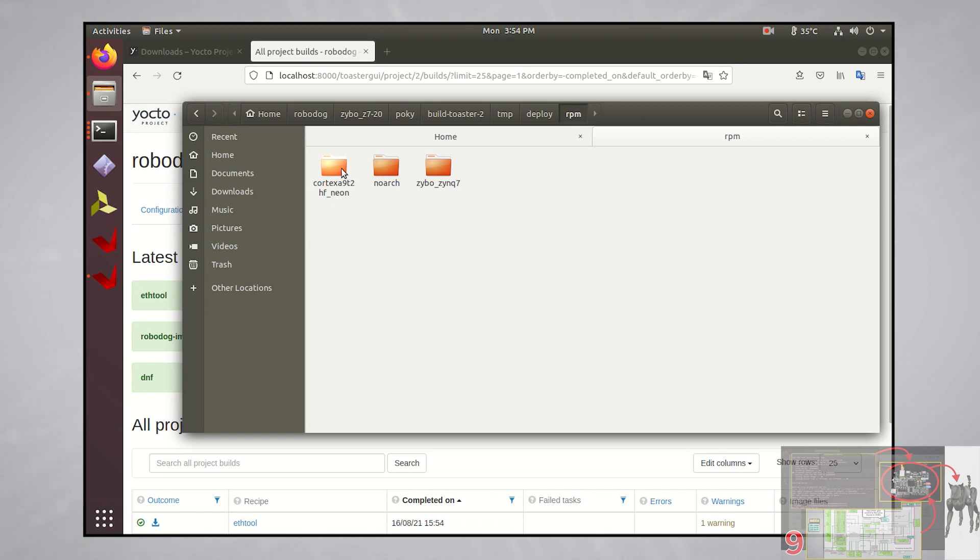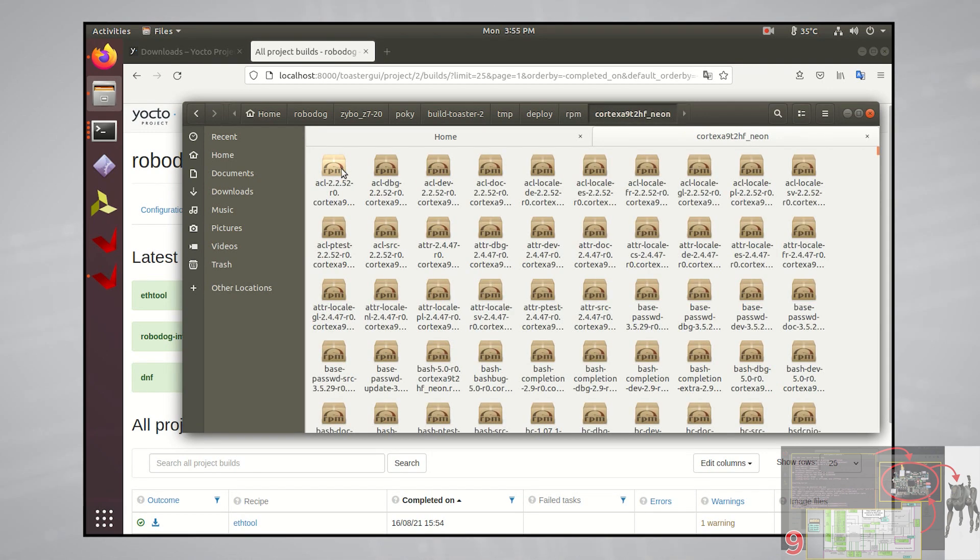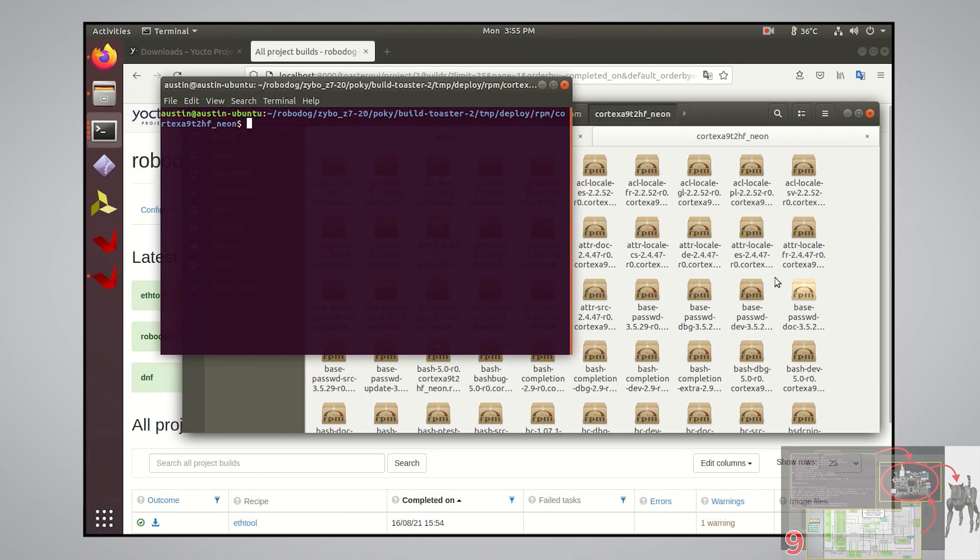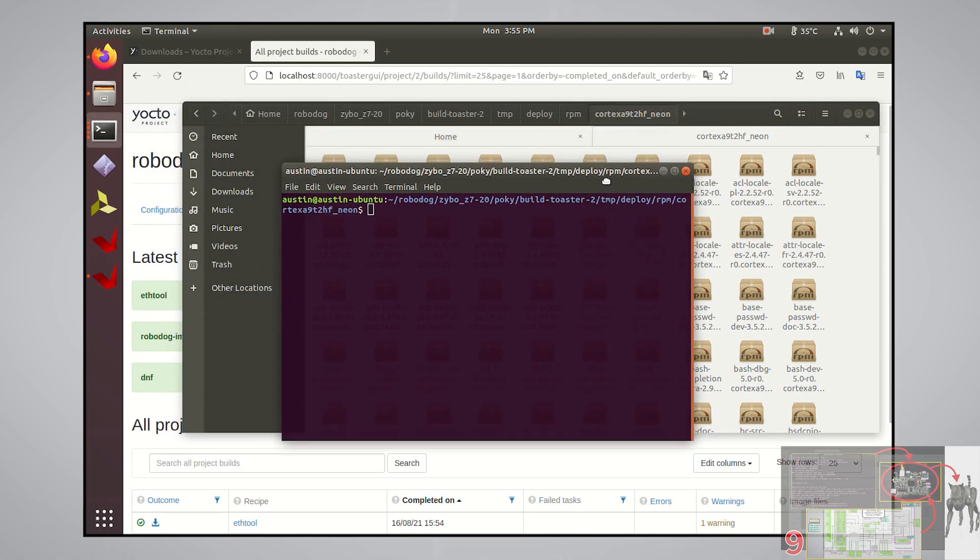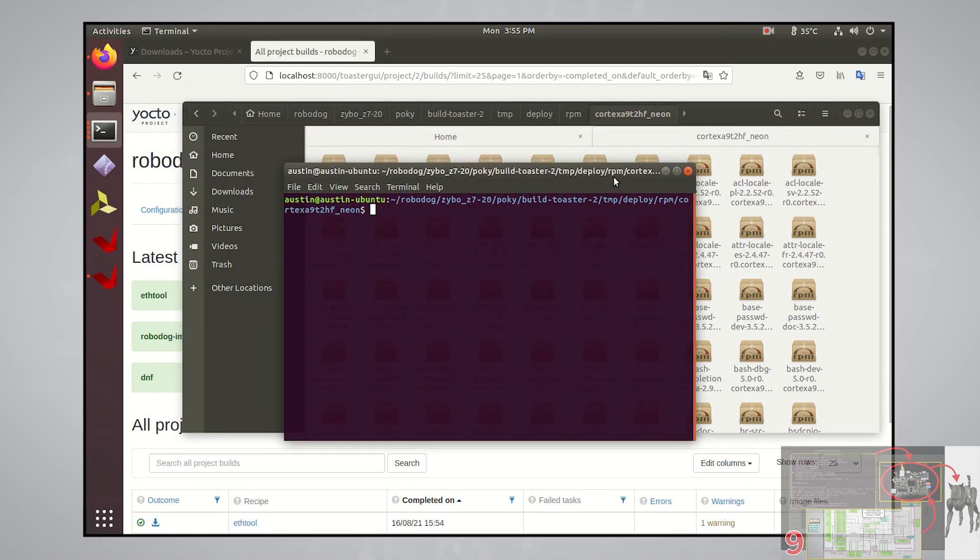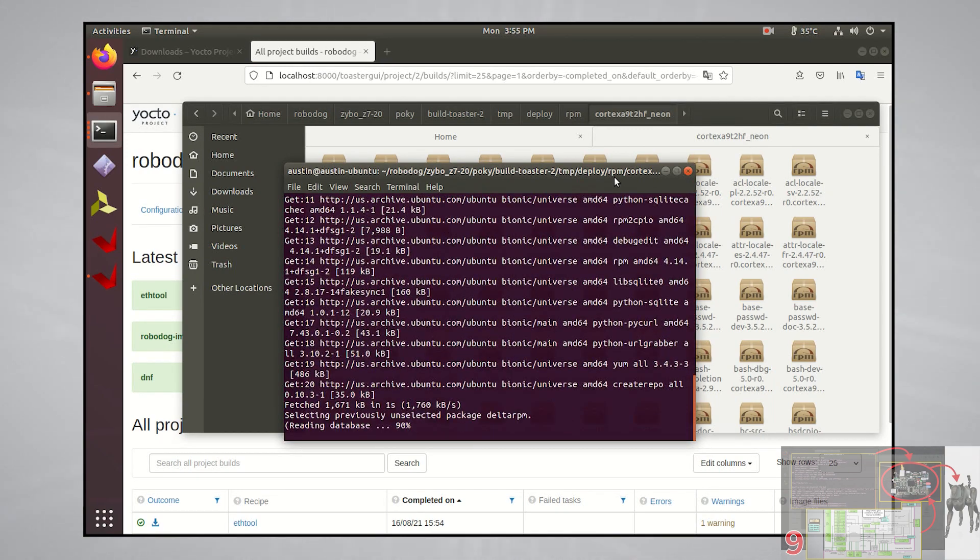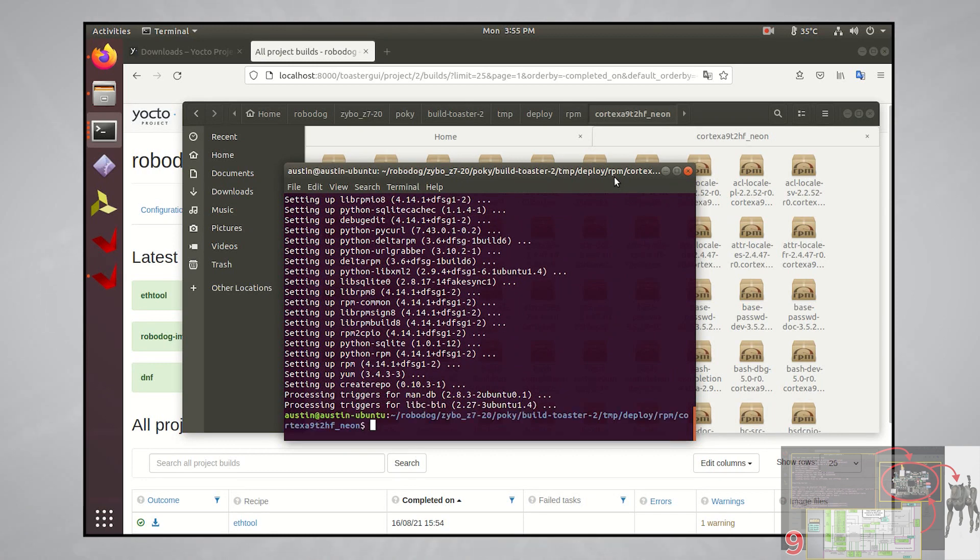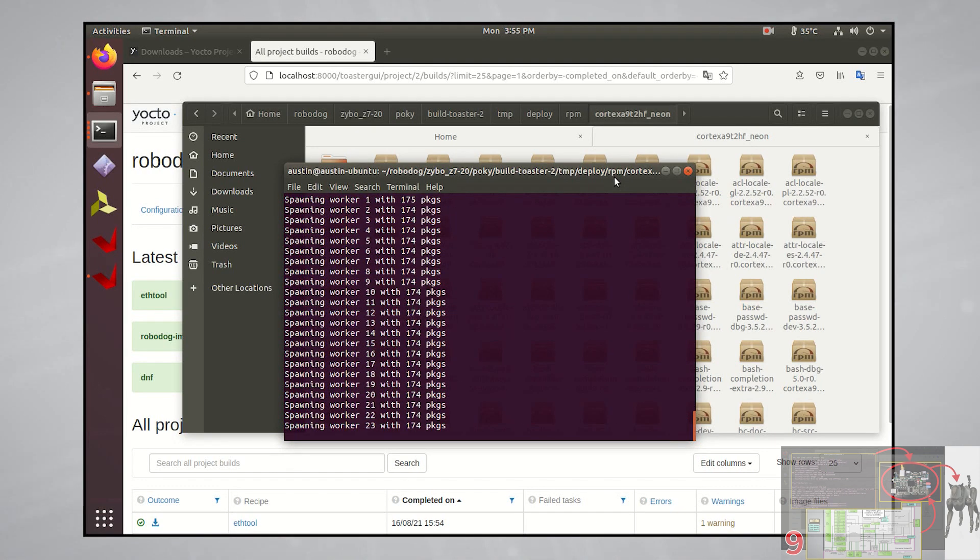Let's create our first repo starting with the cortex a9 directory. Once inside, right click and open a terminal in that location. We're going to be using the createrepo tool, so if you don't have it installed on your computer, you can type in sudo apt install createrepo. Once that installs, run the command createrepo dot slash.